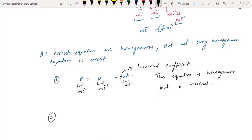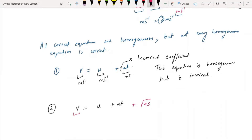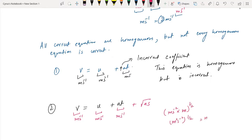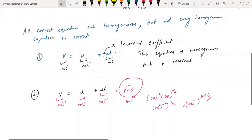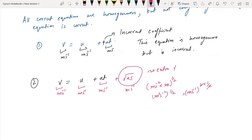Number 2: consider v = u + at, but I introduce an extra term — acceleration times displacement, a times S, where S is displacement. You can check that this entire term, a times S, has units of meter per second squared times meter, which gives meter squared per second squared — not meter per second. So the equation is not homogeneous due to the extra term, making it an incorrect equation.